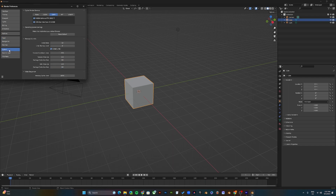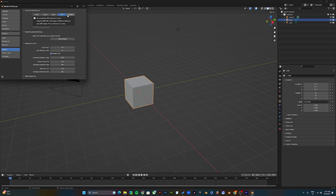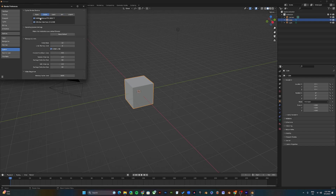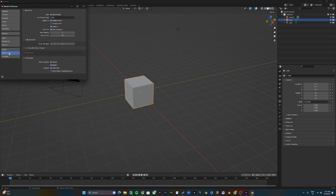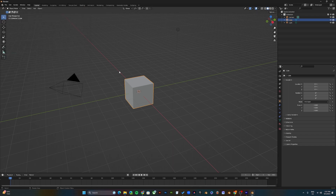Next, select System. If you have a GPU like Nvidia or AMD, come up to OptiX or CUDA and select the ones that apply to you. This one is for Intel, this is for Nvidia, and this is for AMD. Make sure you select your GPU, then save and close.